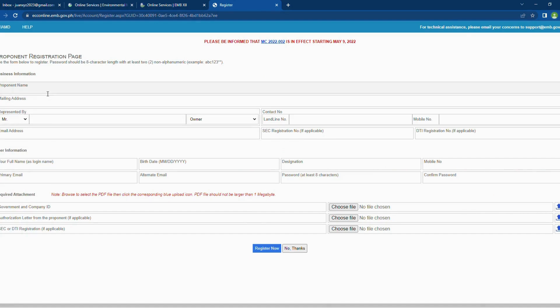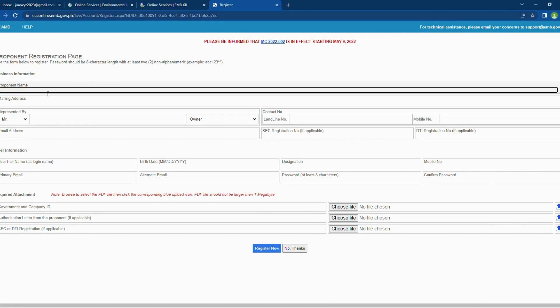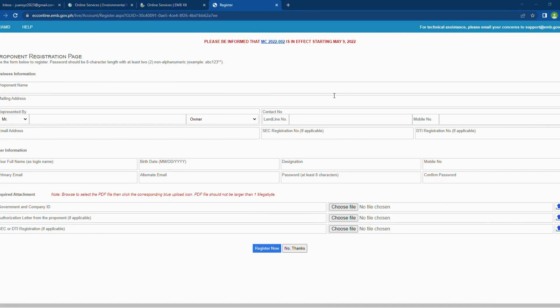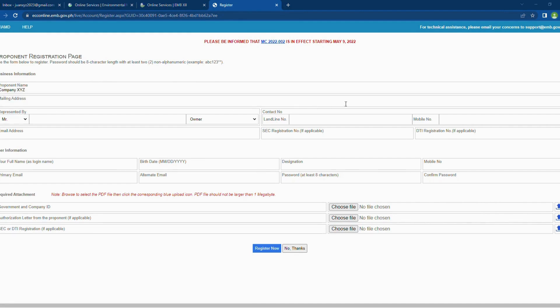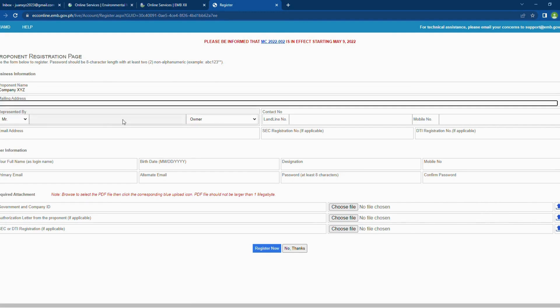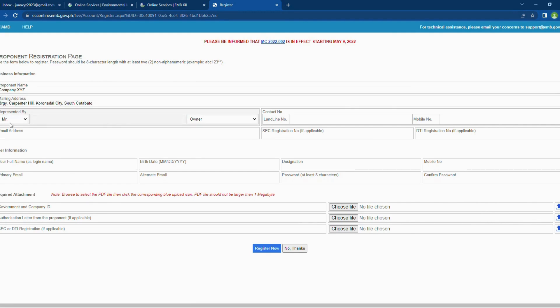The Business Information, User Information, and Required Attachments. I prepared a dummy information for this tutorial. The Proponent is Company XYZ. The information that you need to provide is either the company name or the business name. Next is the mailing address of your company.